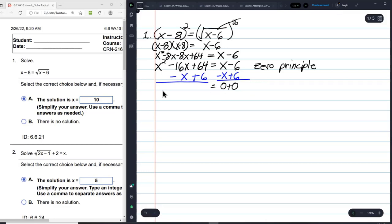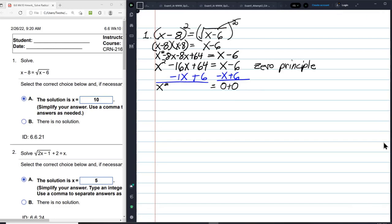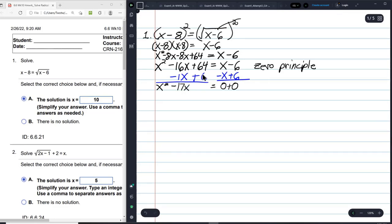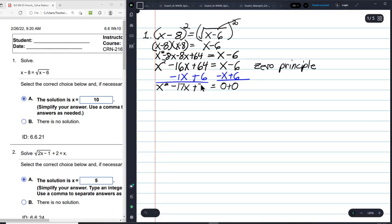Bring down the X squared. This is minus 1X, so negative 16X minus 1X is negative 17X — you're subtracting 16 X's and then one more makes 17X. And 64 plus 6 is plus 70.